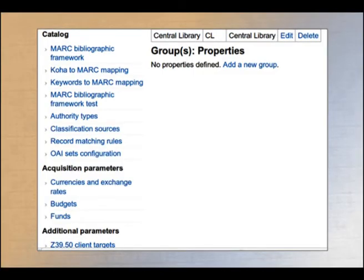These are the parameters available under cataloging: MARC framework creation, KOHA to MARC linking, MARC bibliographic framework testing, authority format, etc.